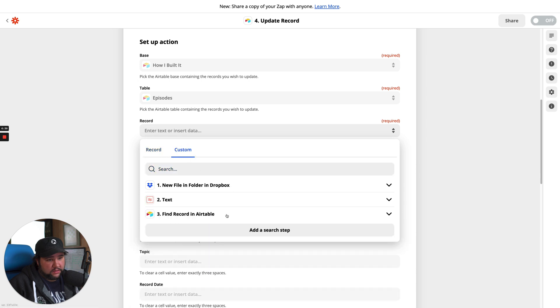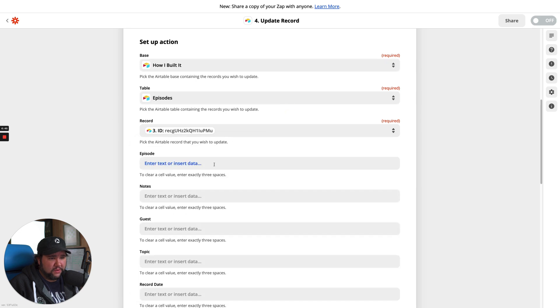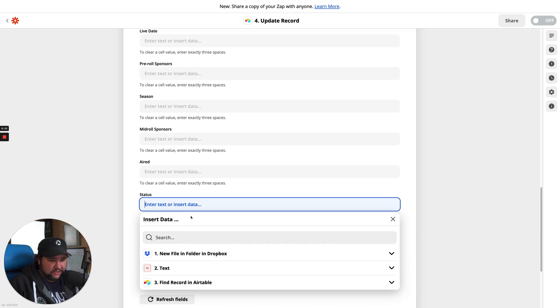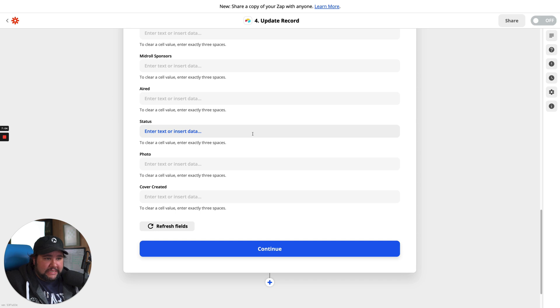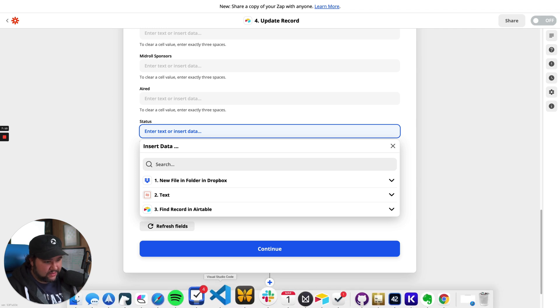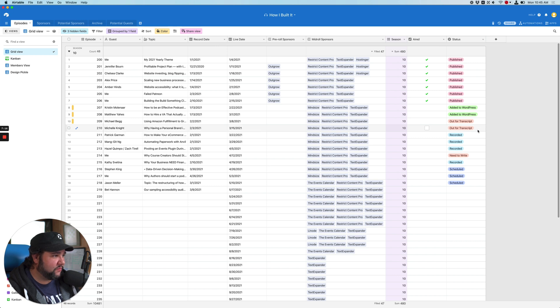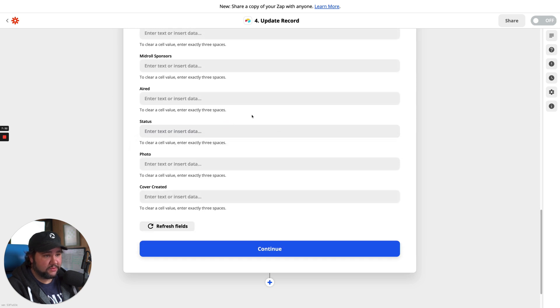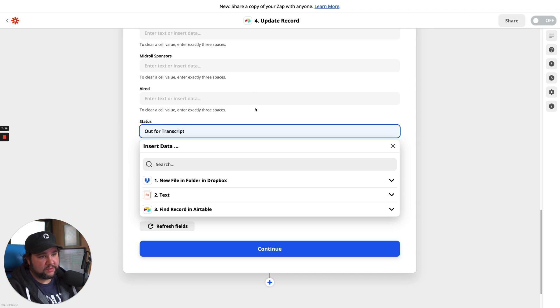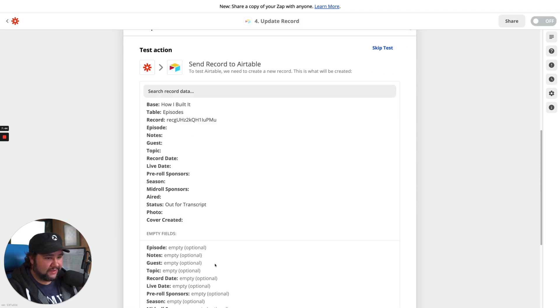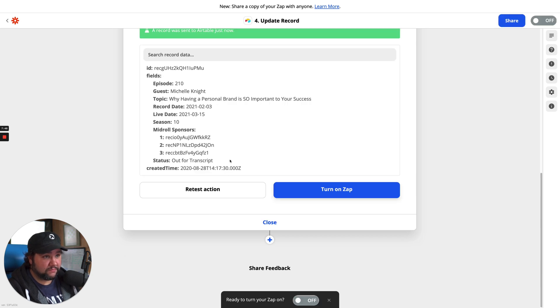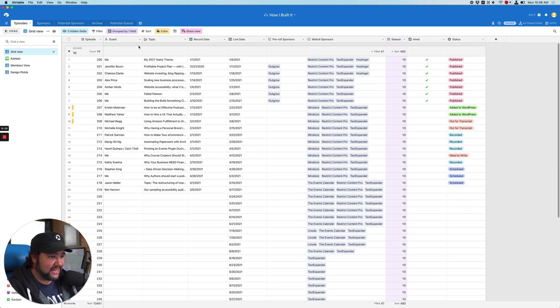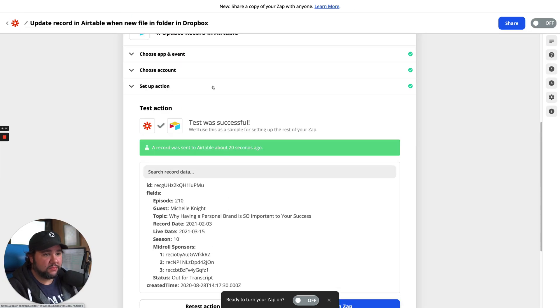Find record. Find record ID. Beautiful. And then, change the status to enter text or insert data. Am I really going to be foiled here? Out for transcript is the text I want. Oh, and this one's already updated, too. So, we'll just see. Out for transcript. I don't like that part. All right. Test and review. Out for transcript. No extra records were added. I think that worked.